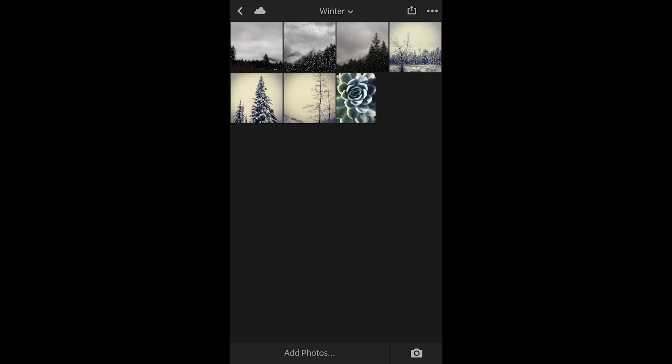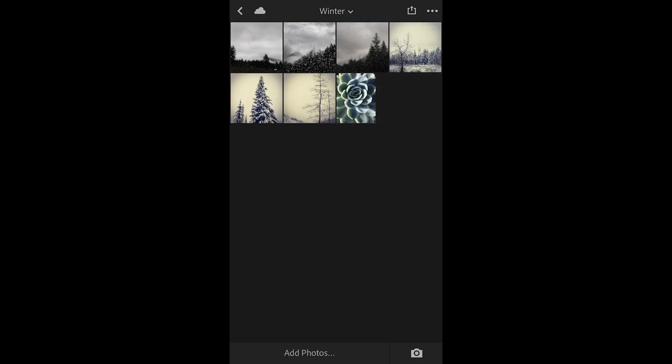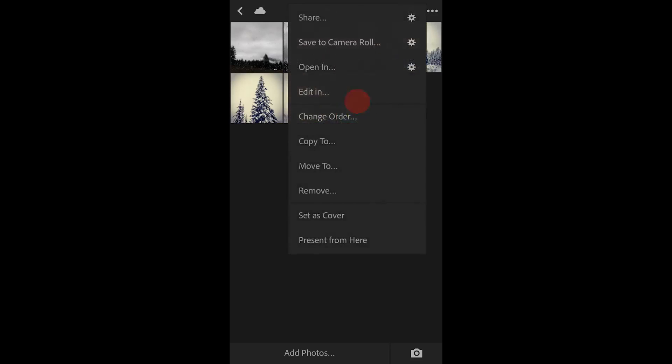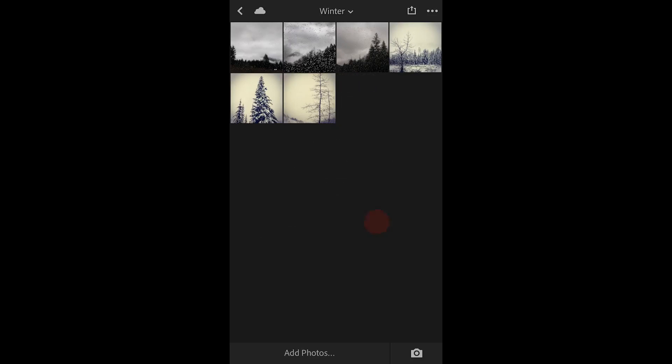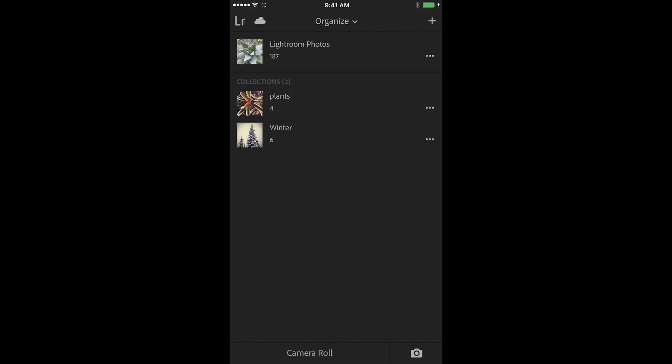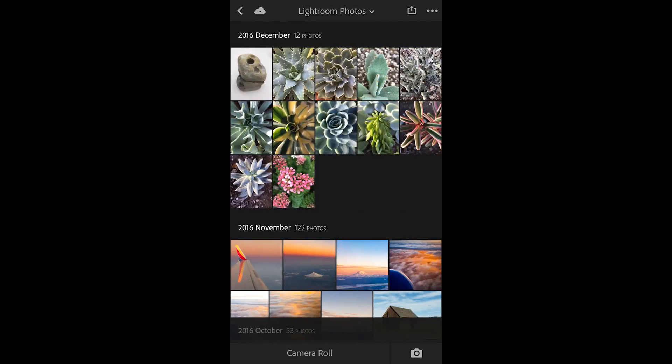If I want to remove an image again I can use the three dots and choose remove or I can tap and hold right on the image itself and choose remove. When I remove it from this collection remember it's only removing it from the collection, it is still available in the all photos view.